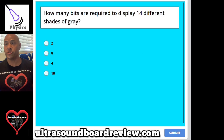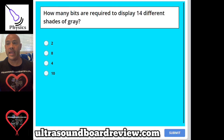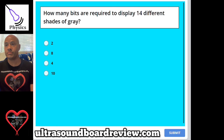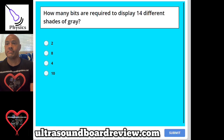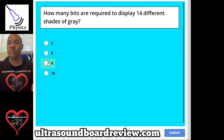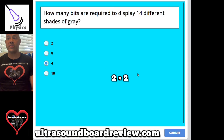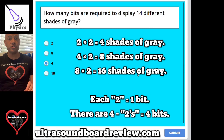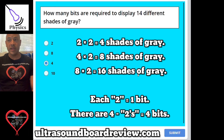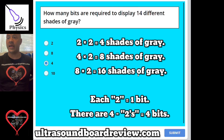How many bits are required to display 14 different shades of gray? A, 2; B, 8; C, 4; or D, 10. The answer is 4. You calculate this by multiplying 2 by itself, since each bit equals two shades of gray, until you reach a number close to 14: 2×2=4, 4×2=8, 8×2=16. So 4 bits is our answer.